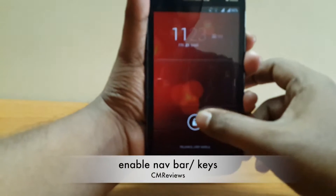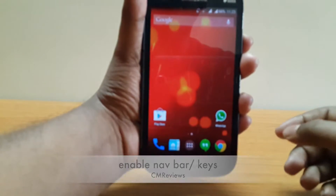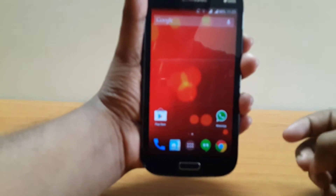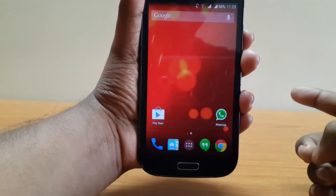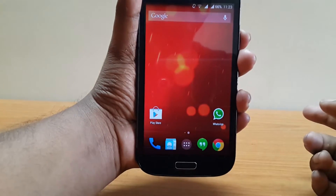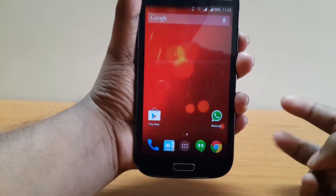Hey guys, Jinmei here, back with another tutorial. Today I'm going to show you how to enable navbar keys on your rooted Android phone. First of all, you need a rooted Android phone.